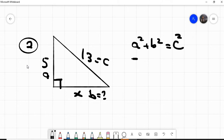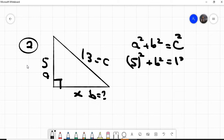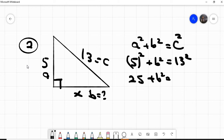We know the formula: a squared plus b squared equals c squared. Now a squared is going to be 5 squared, which is twenty-five, plus b squared — which we don't know — equals c squared, which is 13 squared. Thirteen times thirteen is going to be one hundred sixty-nine.